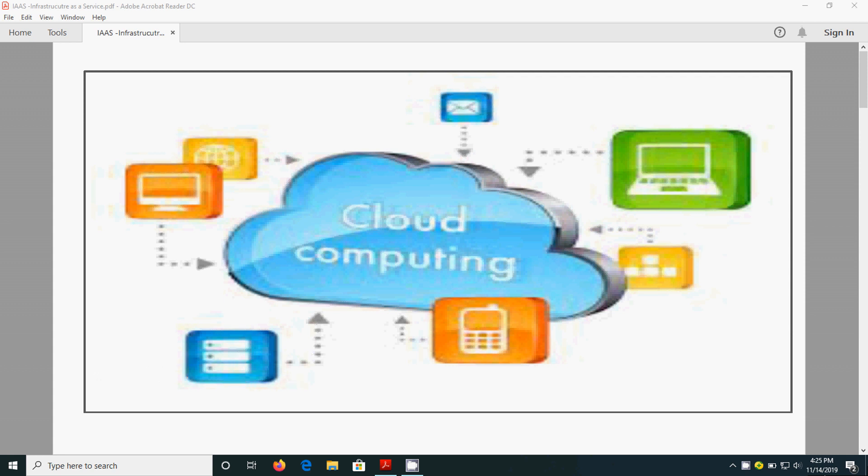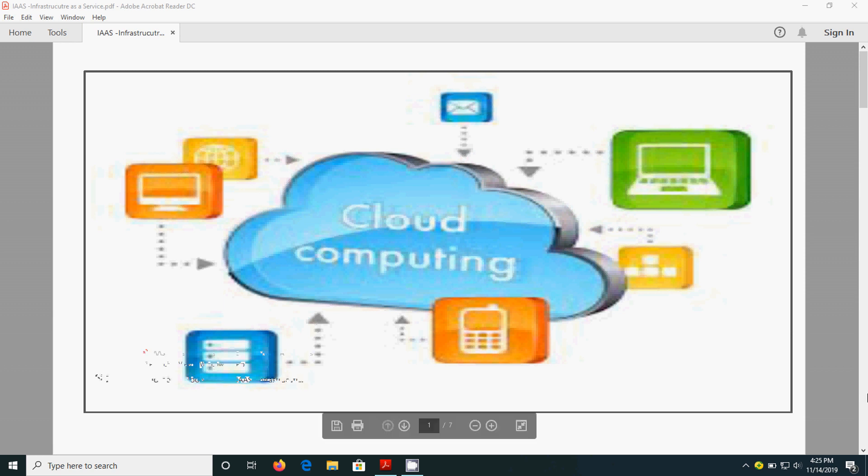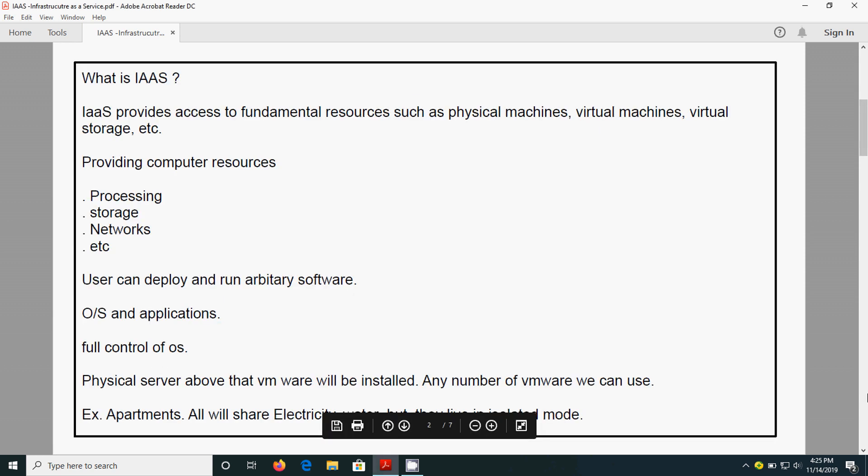How to access the application, that means software application, and how to use the platform, like Java platform. Using that platform we can develop our own software and we can also access ready-made software by using SaaS. Now we are going to see about what is IaaS.